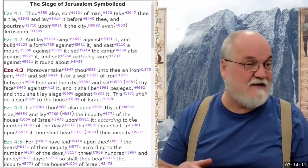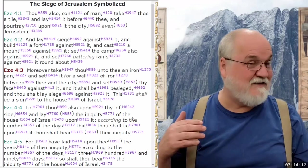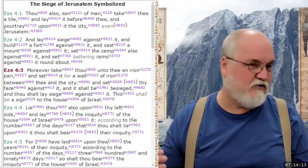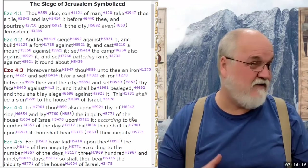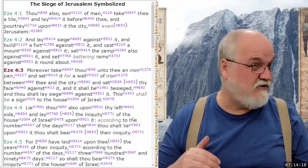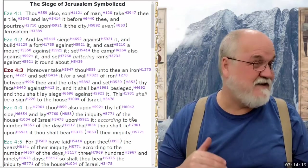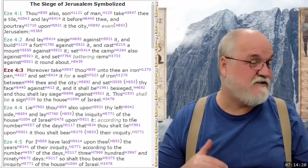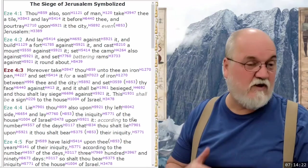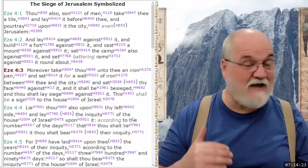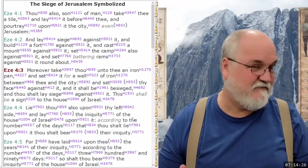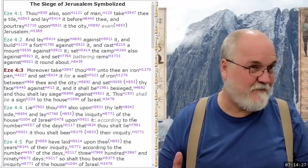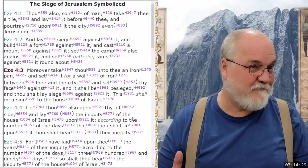Now, the idea that this is 390 days when Israel itself has ended — it says it is a sign to the house of Israel. Well, the house of Israel does not exist.